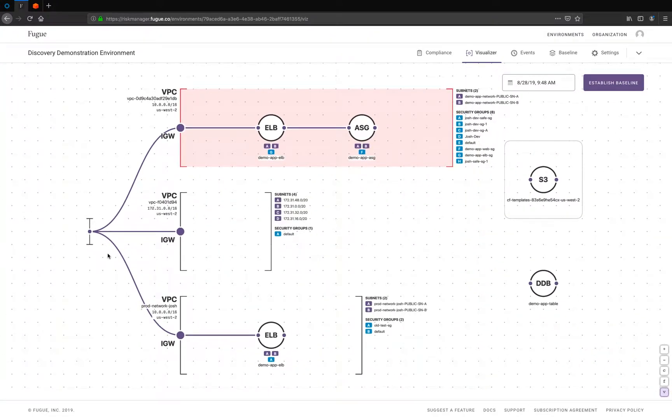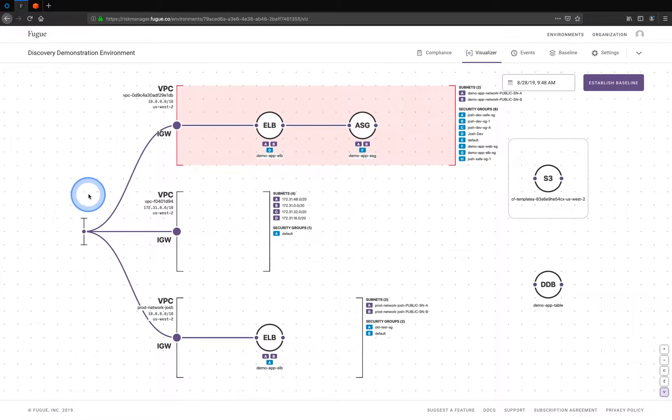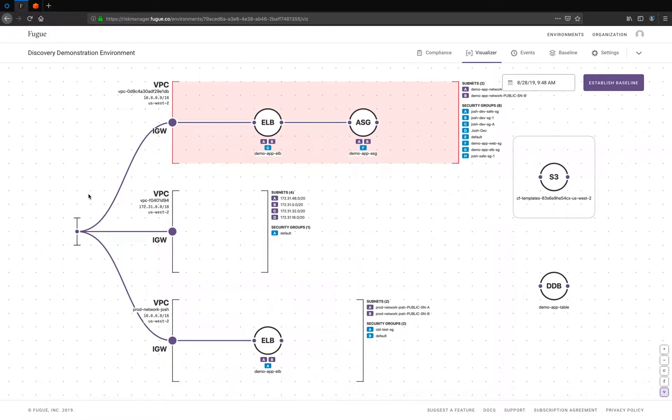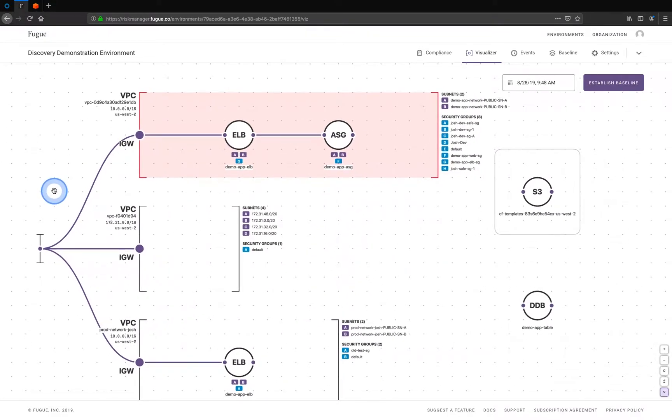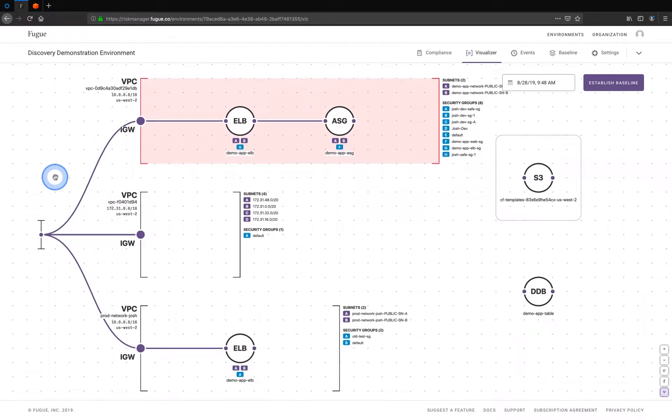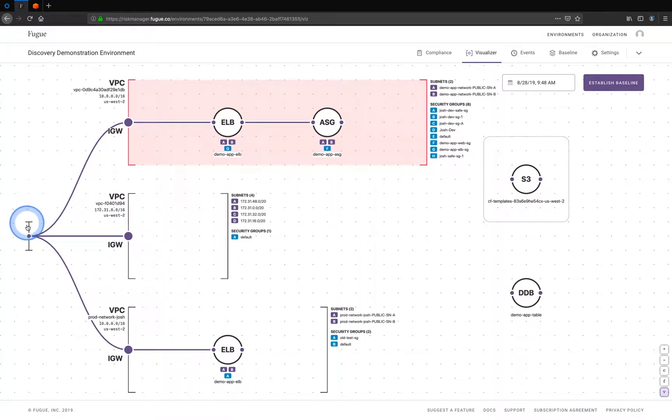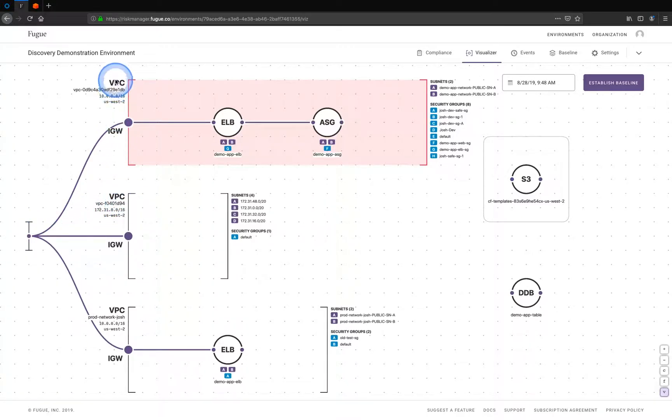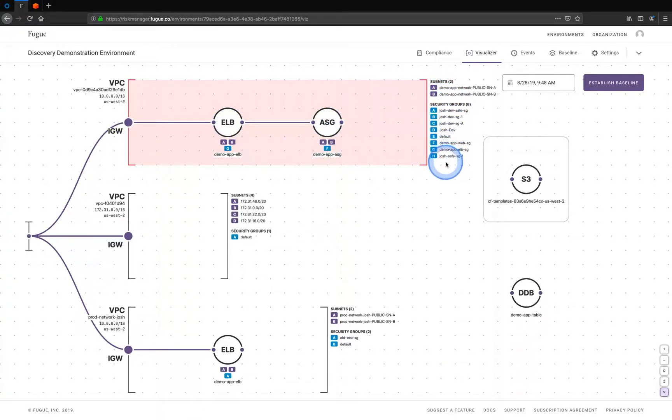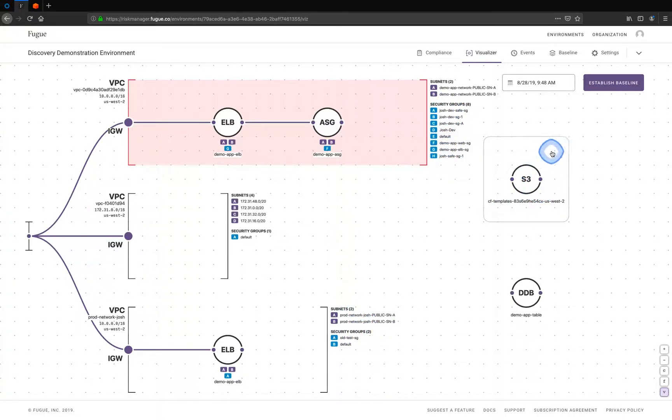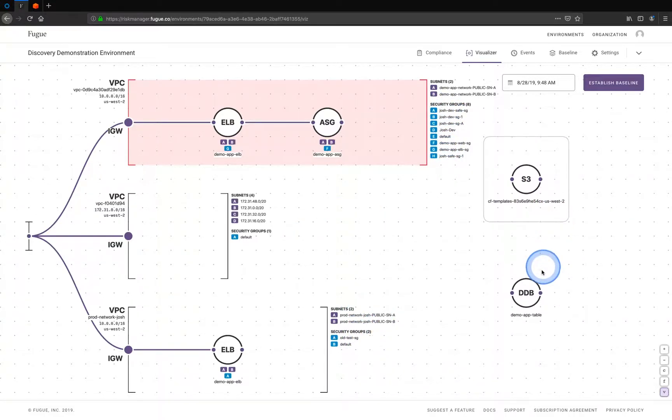So this is an automatically generated diagram that Fugue can provide for you just by scanning your environment. You can see here, it gives you a nice flow diagram from the internet on the left through to your VPC networks, internet gateways, load balancers, auto scaling groups, all of your subnets and security groups are shown along with S3 buckets, DynamoDB tables, et cetera.